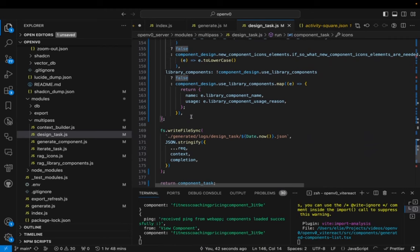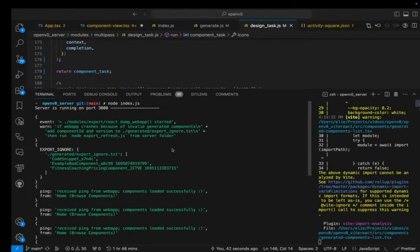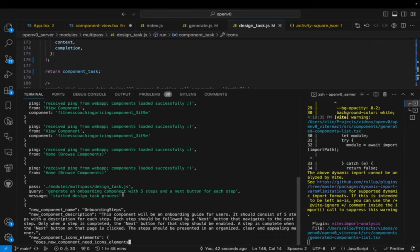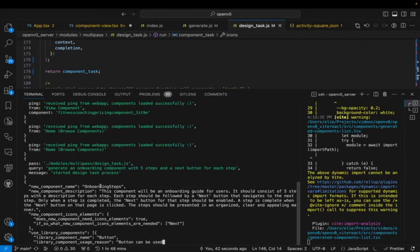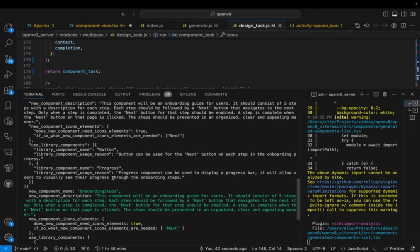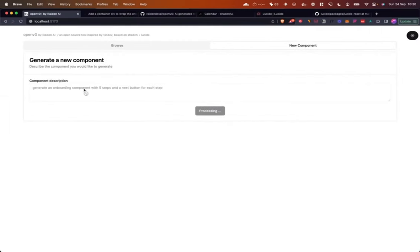I'm going to generate a new component so we can see the console logs. This takes a bit of time. You can see: 'Generate an onboarding component.' Looking at the output, the AI gives us a component name — 'Onboarding Steps' — and a detailed description: 'This component will be an onboarding guide for users, consisting of five steps with a description for each step, and an X button.' This is far more detail than what I originally typed in.